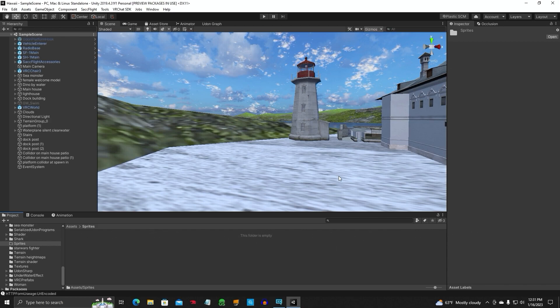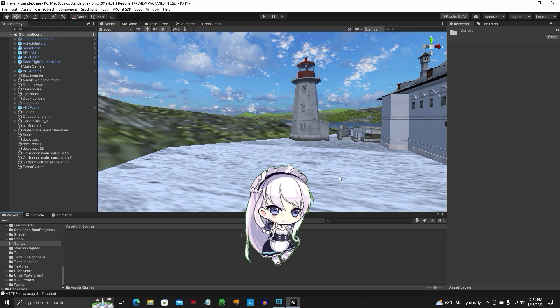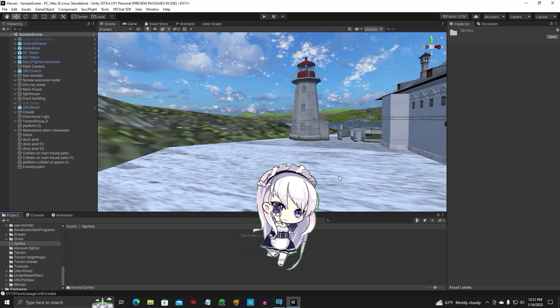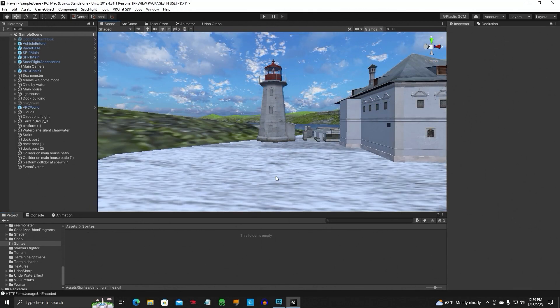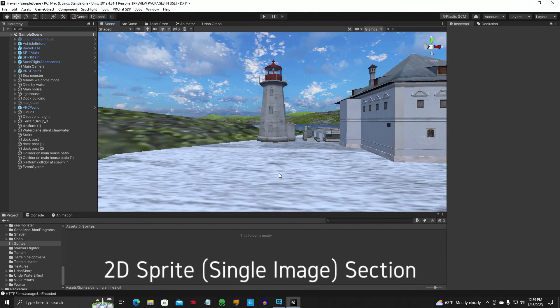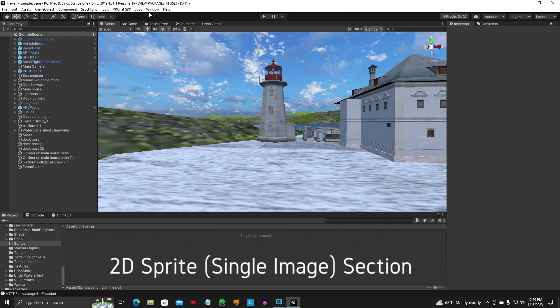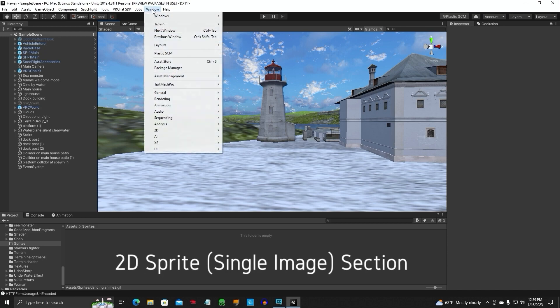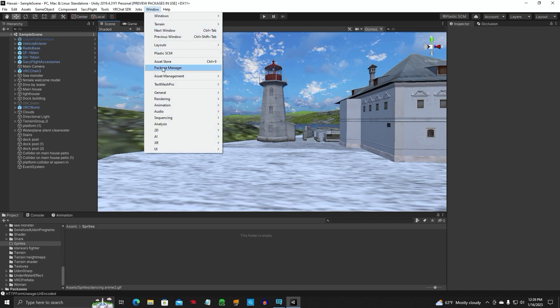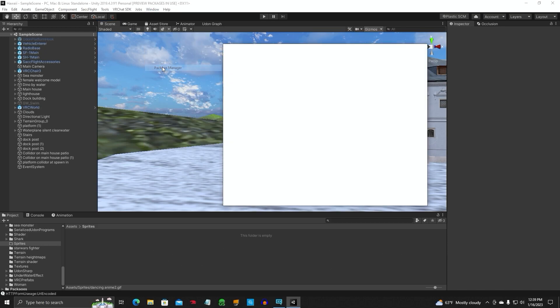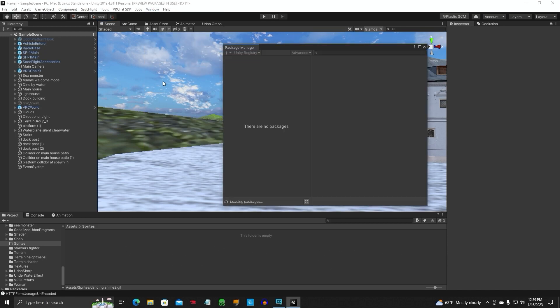What sprites is, it's a 2D image that you can import into your project with animation. The first thing you want to do is go up to Windows and go to Package Manager.